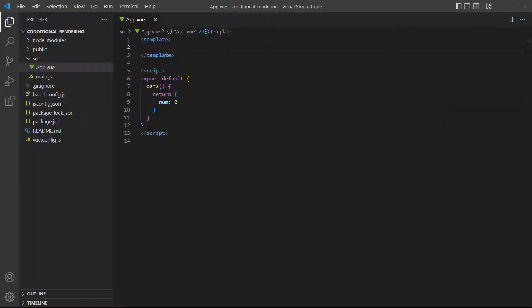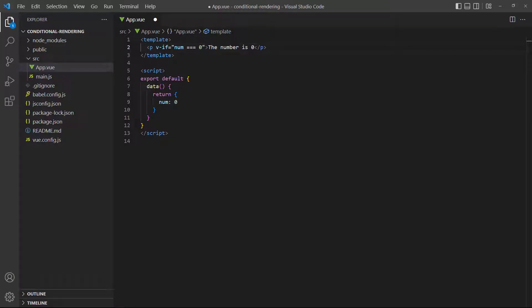As an example, we'll check if a number data property is zero and only render a paragraph element if it is. Because the condition proves true, the paragraph element will show in the browser.